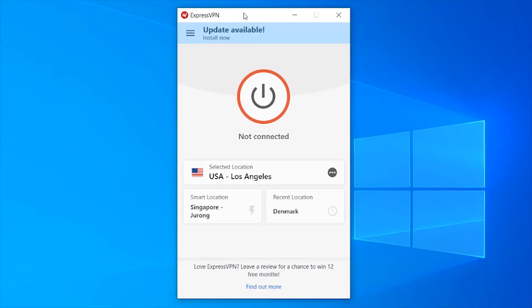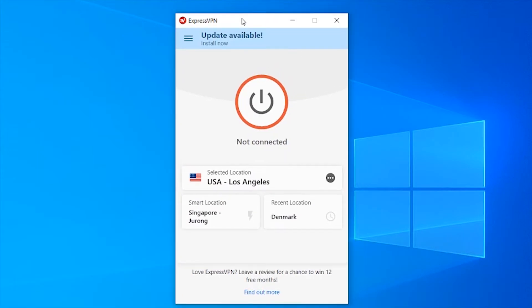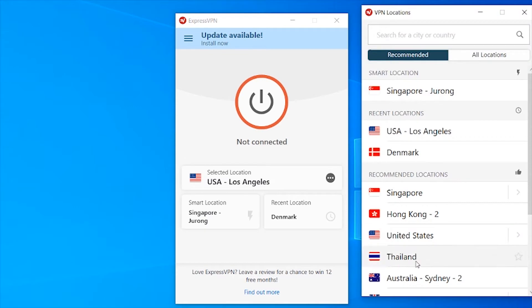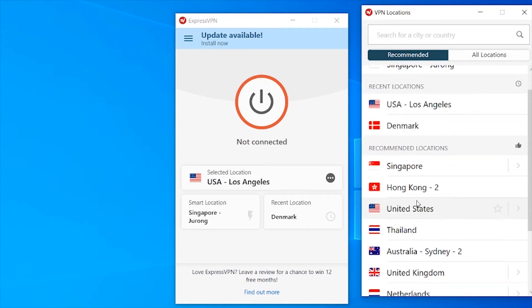The program that you can use is called ExpressVPN. I'll leave a link in the description below, but just let me explain it first. It's a VPN which allows you to appear virtually in different countries.